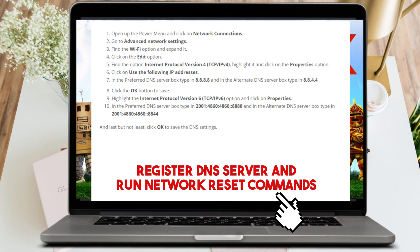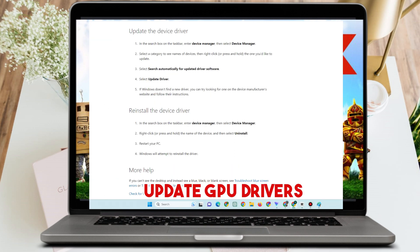The last method is to update your GPU driver. In the search box on the taskbar, type Device Manager and select it. Select a category to see the names of devices, right-click, and then click Update. You can also select 'Search automatically for updated driver software.'